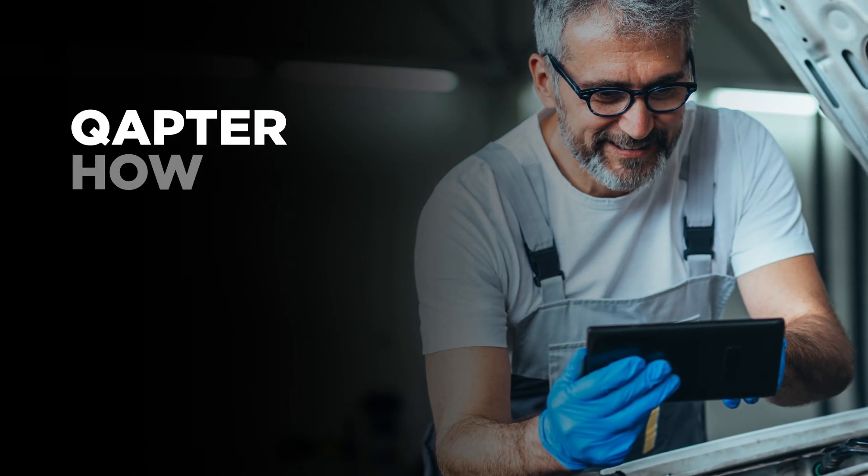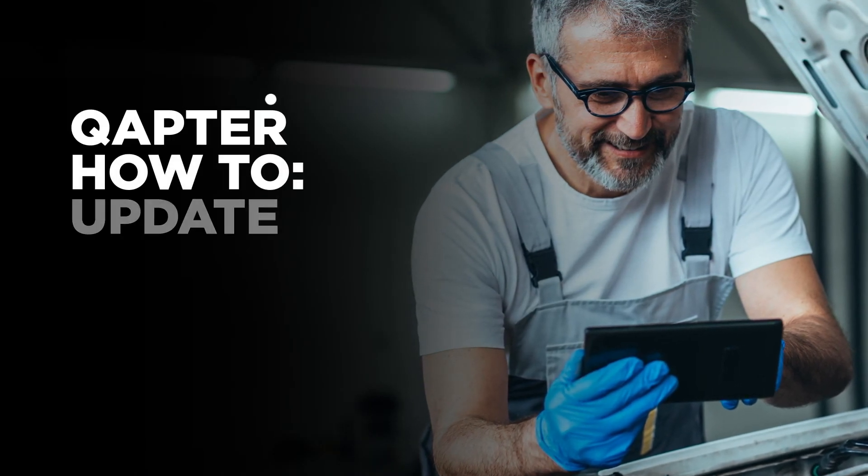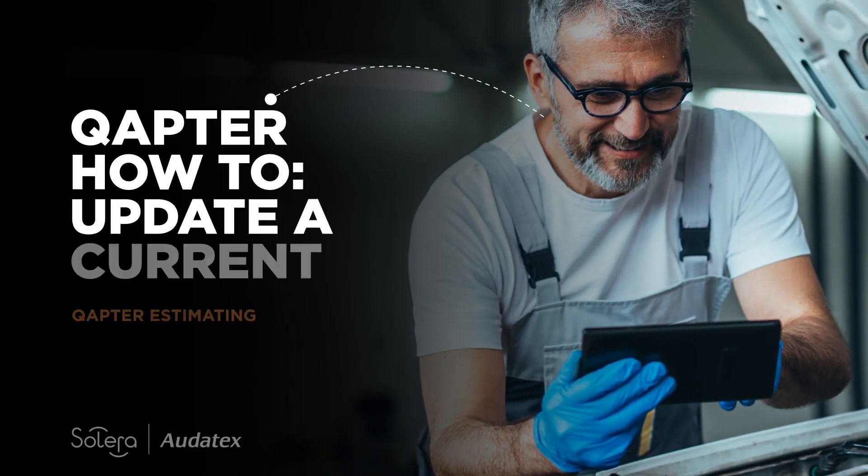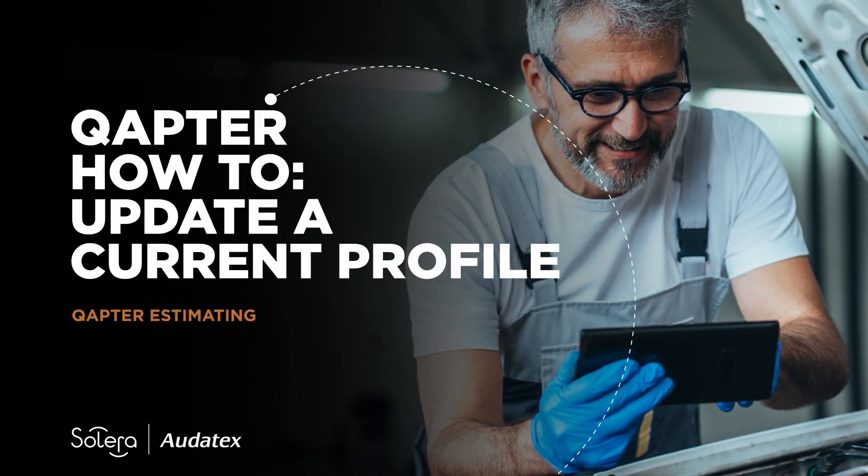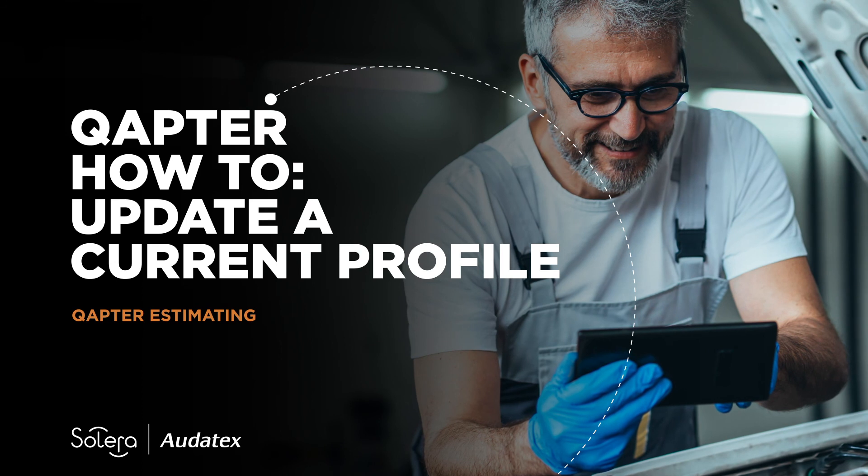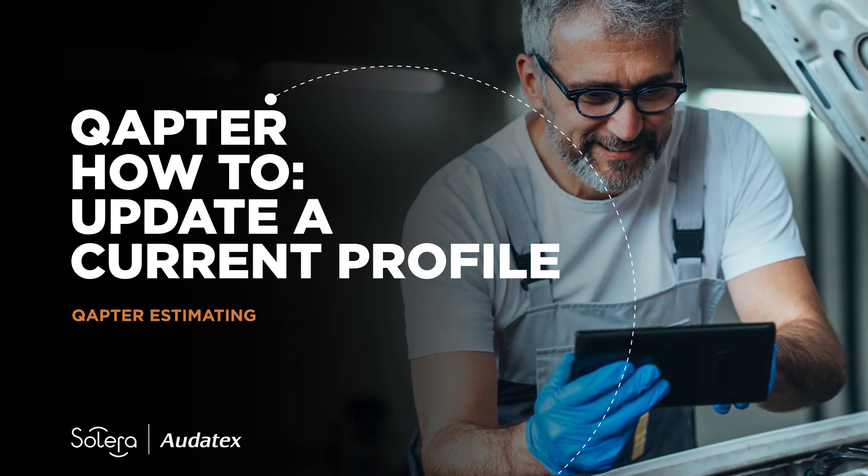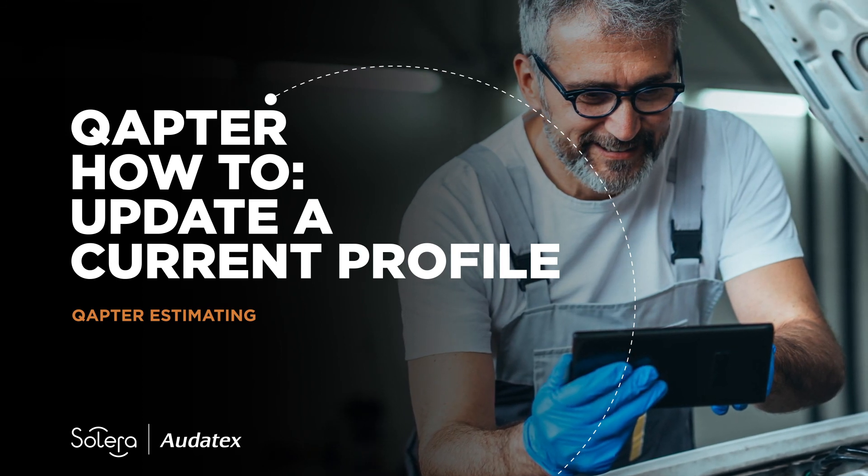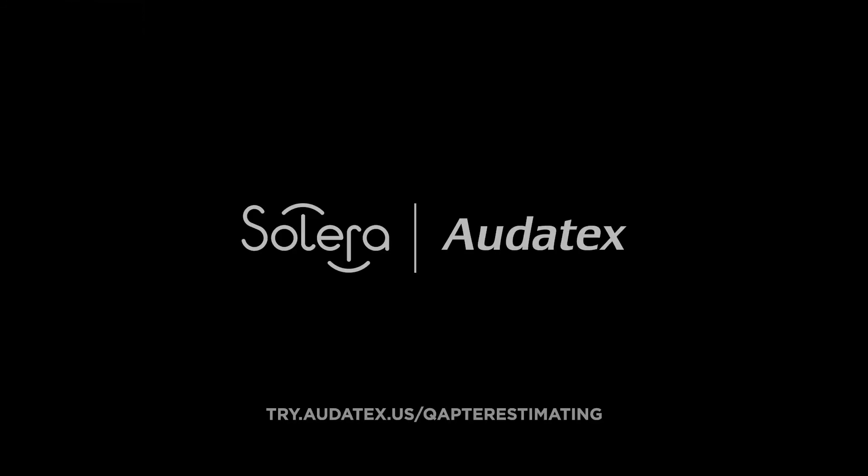Thank you for joining us today. To learn more about Captor Estimating go to www.try.autotex.us/captor-estimating.